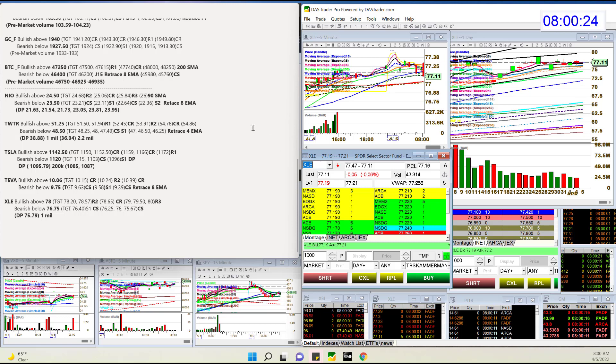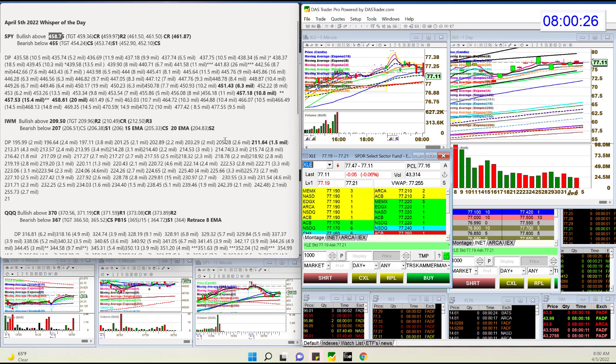So there you have it. Those are the whispers for Tuesday, April 5th. Until next time, happy trading, everybody.